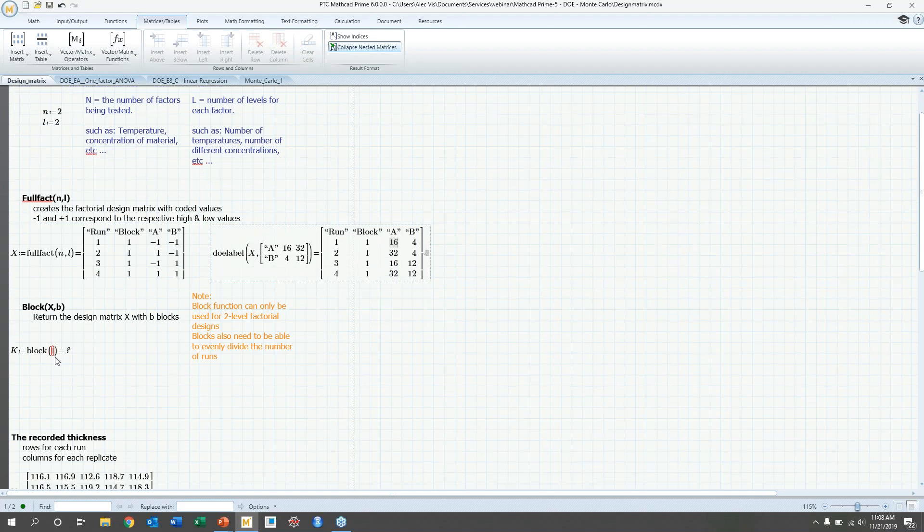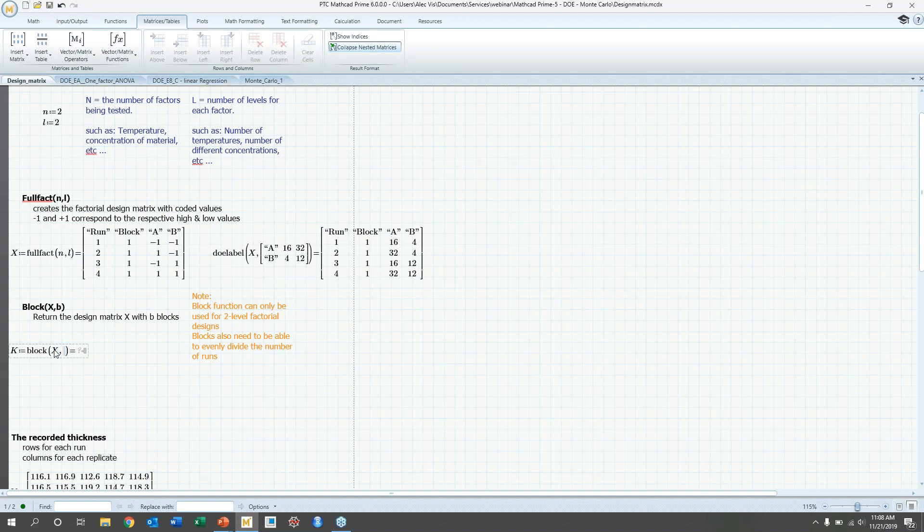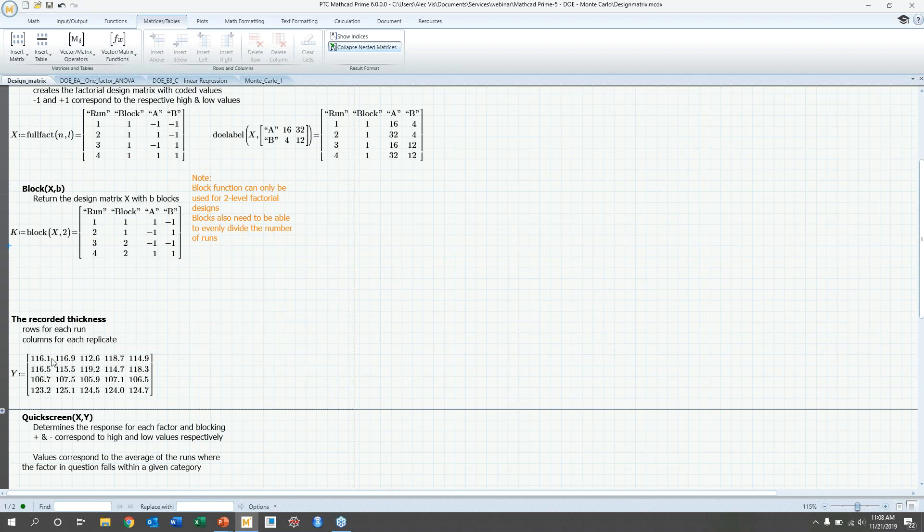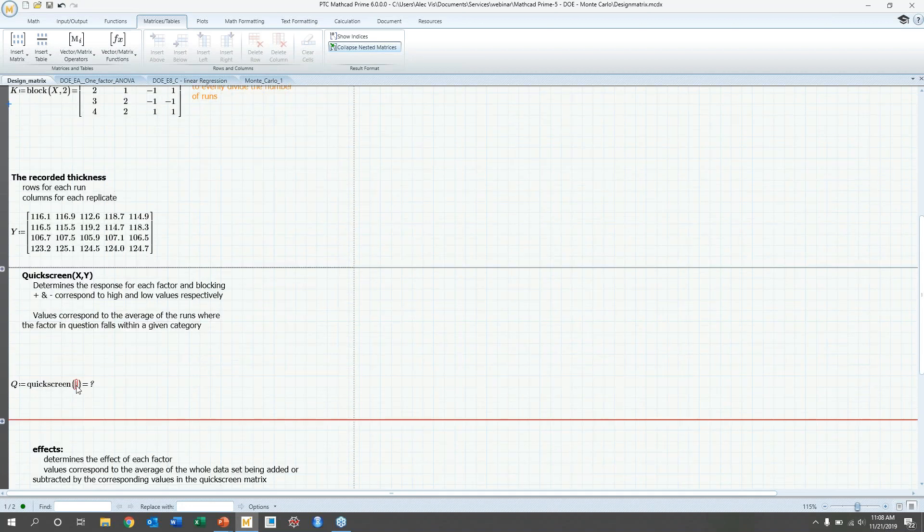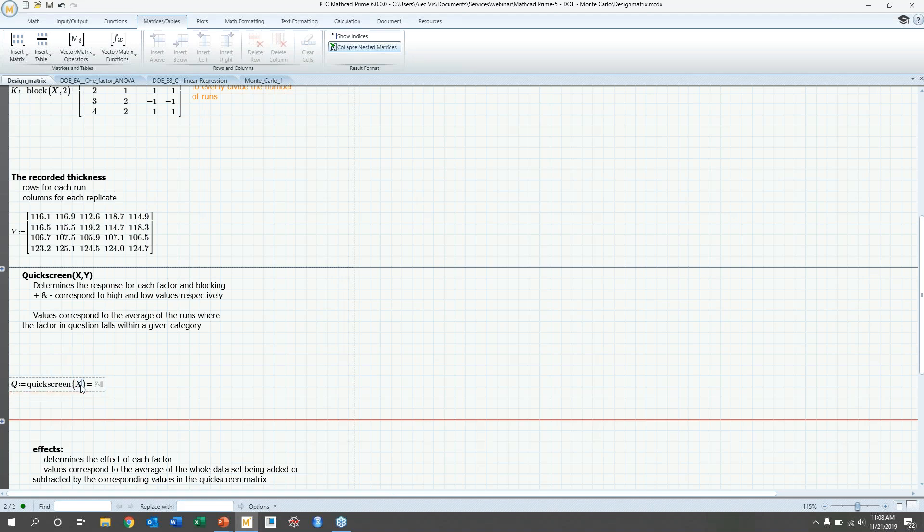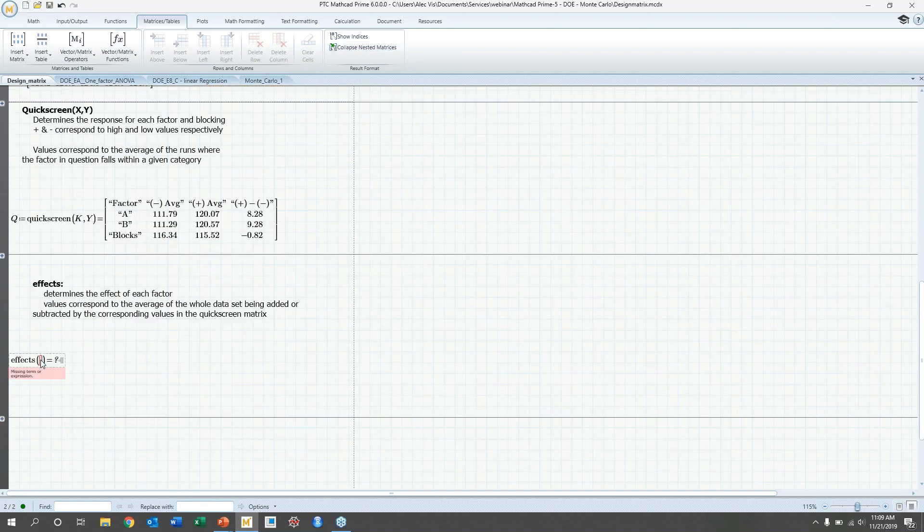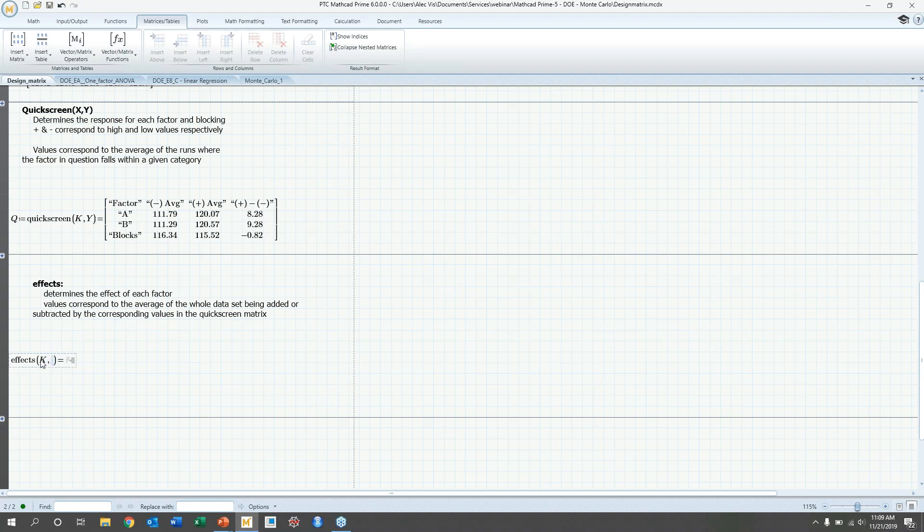So moving on, you could also edit this design matrix with a block function. So in case you want to separate your runs in two different groups, you can do that. So in this case, we're going to separate in two groups, block one and block two. And say we run this experiment and we get a response with the different thicknesses in the nickel plane, which is this matrix Y. We can run a quick screen of that. And this will take the design matrix X or I should say K and then the response matrix Y. And then you can see here that you're going to see what kind of response your variable will have when your temperature, let's say, is low or when the temperature is high and then the change in that factor. And you can also look at what effects this will have individually with the effects function. So here you'll see the actual individual effects of having a low and B or high, et cetera.